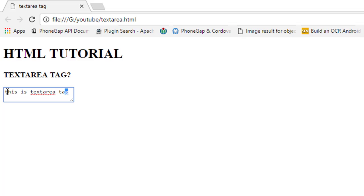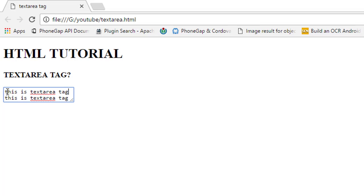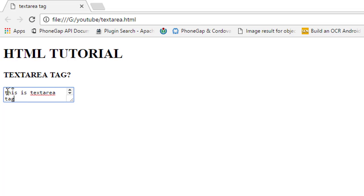By default the textarea tag shows two rows as you can see here. And if you write more text inside this textarea tag, a scroll bar is created automatically in the right side of the textarea tag as you can see here.